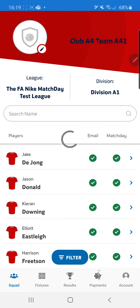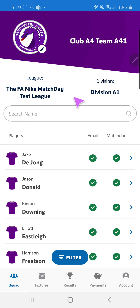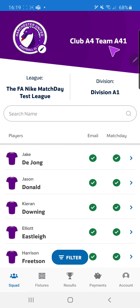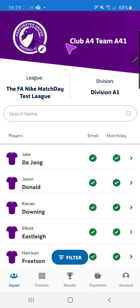Once I'm happy with my changes I can click confirm and then our squad tab will update to include our purple shirts, our purple header, our font and our new logo. This will be reflected with all players' apps also.